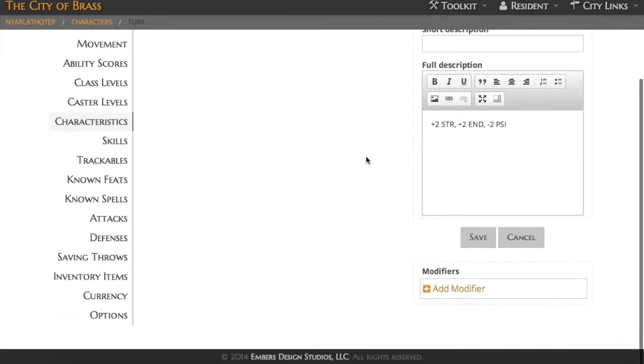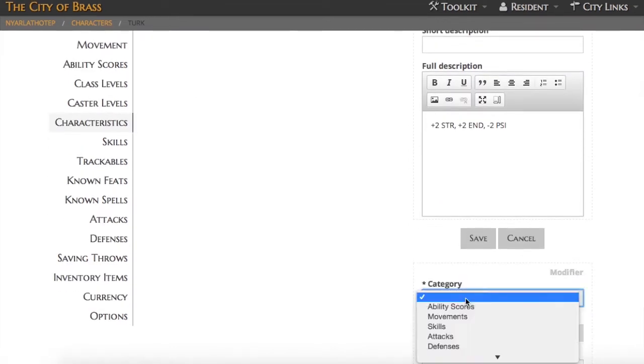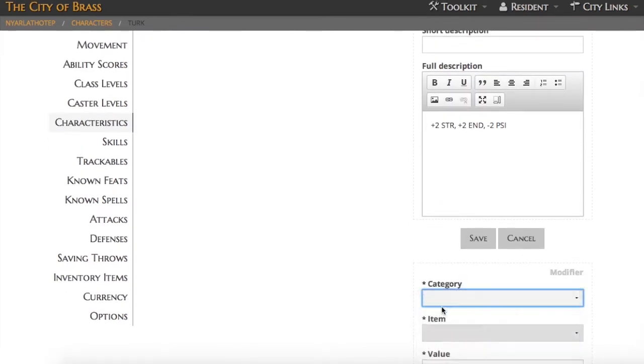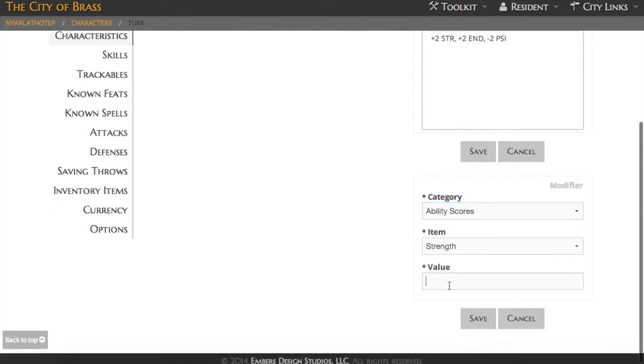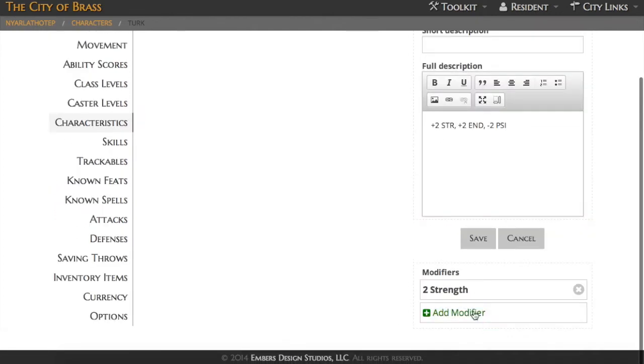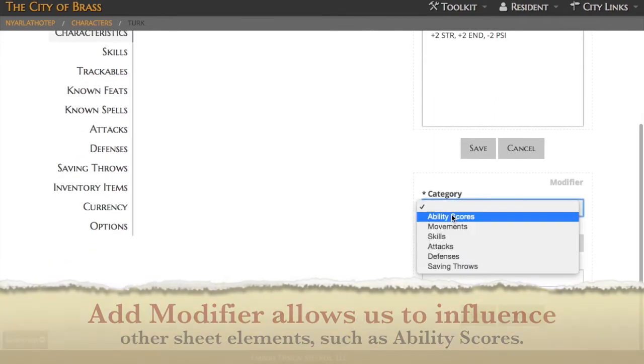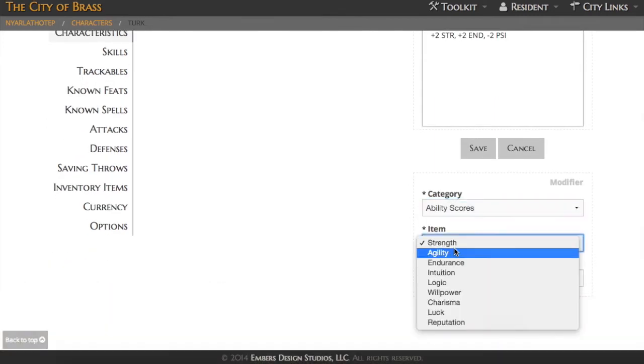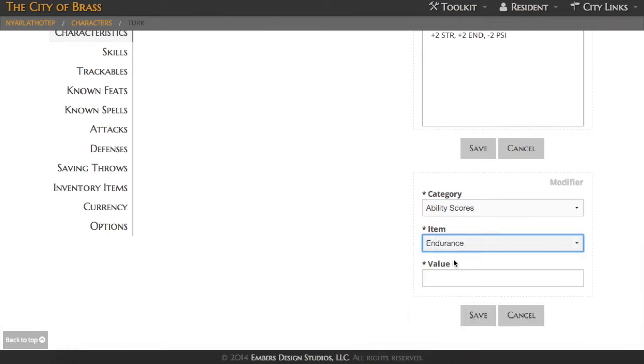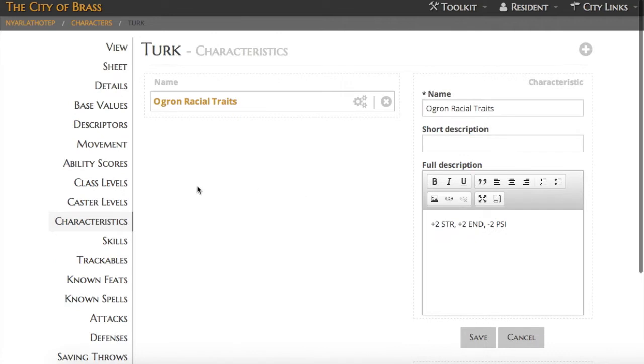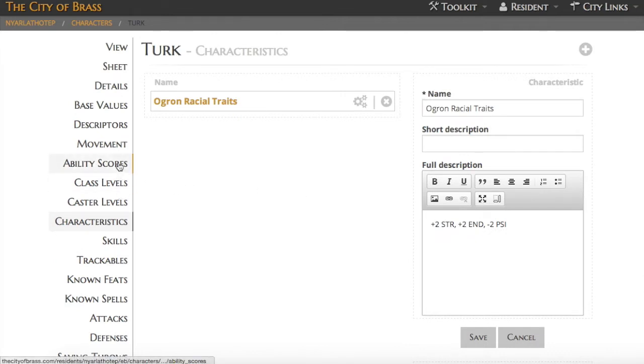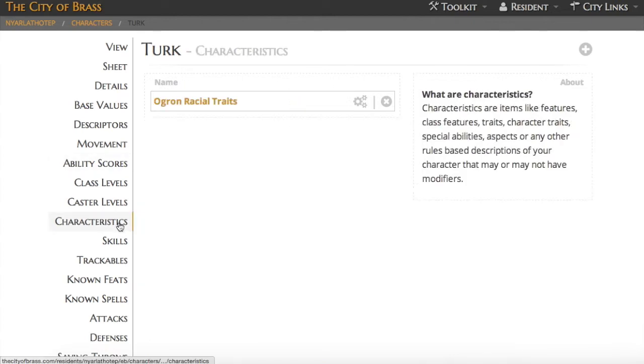All three of these elements have access to a special feature inside the City of Brass called Add Modifier. Add Modifier allows us to impact one sheet element with another. So in this case, having added Turk's racial power, I'm going to now use the Add Modifier ability to impact his ability scores and his defenses. His race gives him a bonus to endurance and to strength, as you can see demonstrated here. And now if we look back at his ability scores, we'll see that the strength and the endurance score have both increased by four.